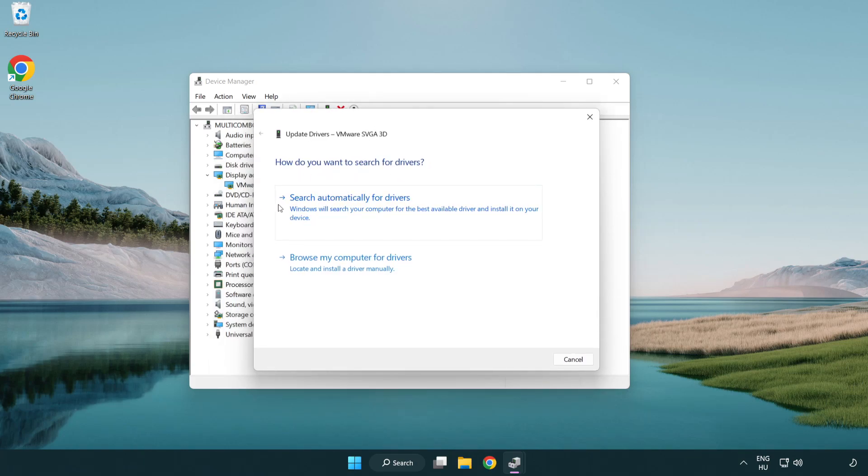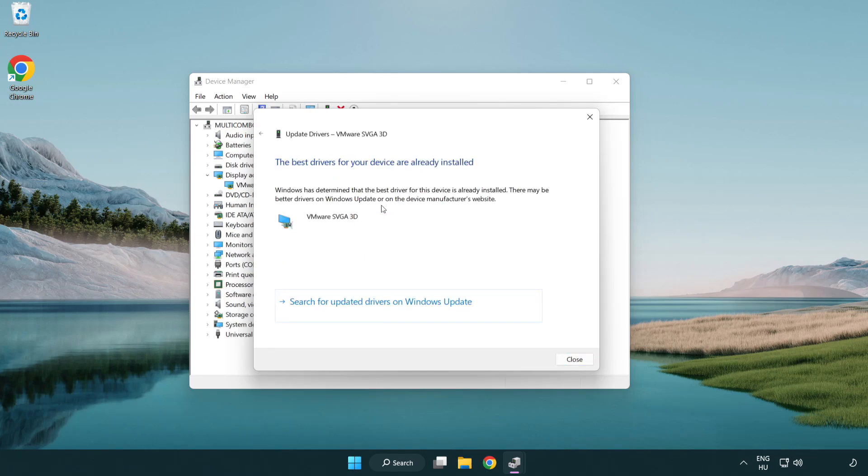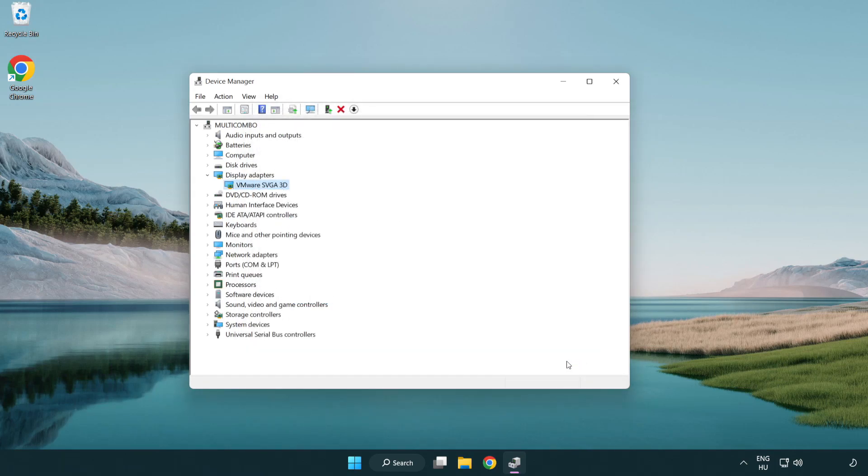Search automatically for drivers. Wait. Installation complete and click close. Close window.